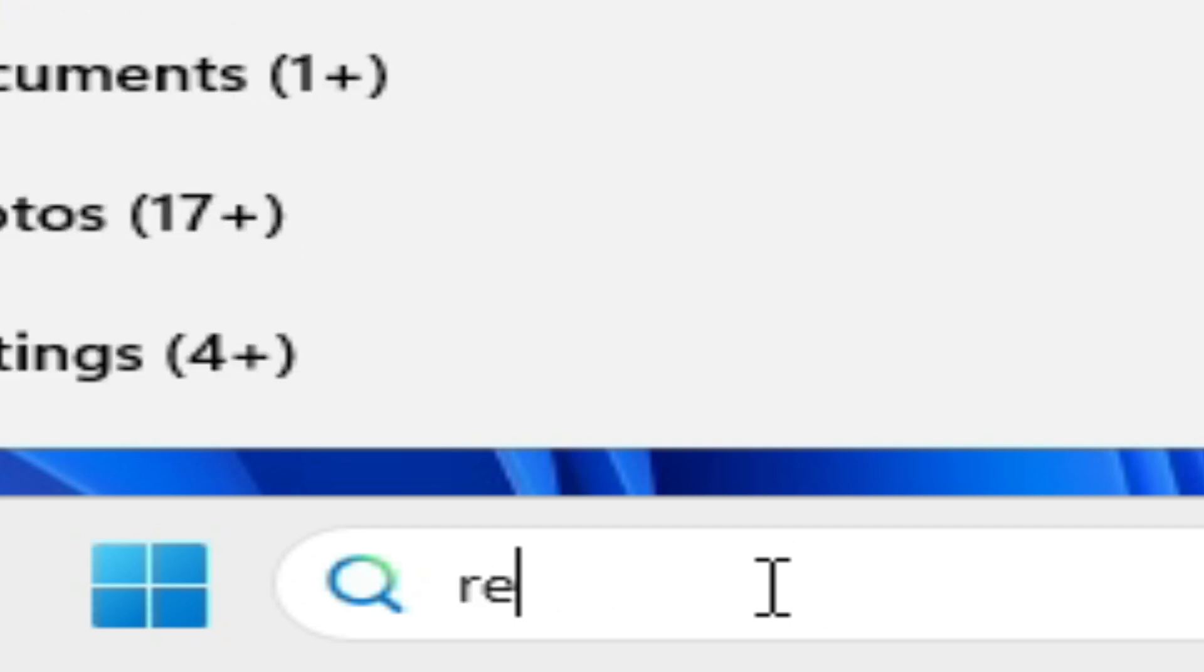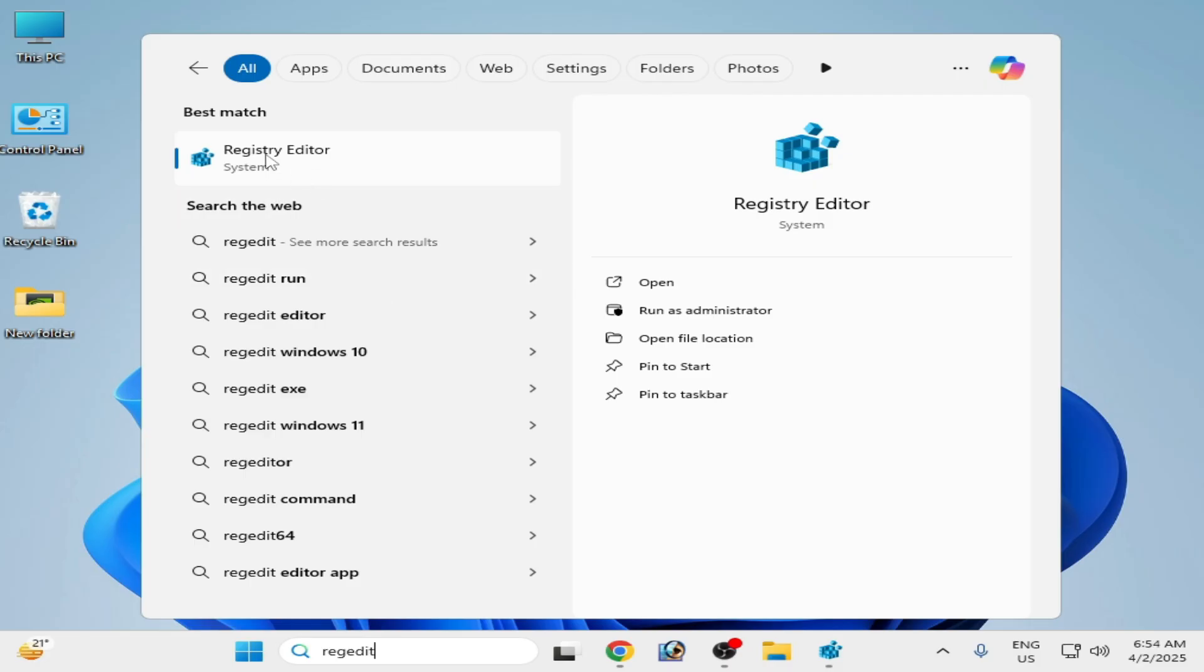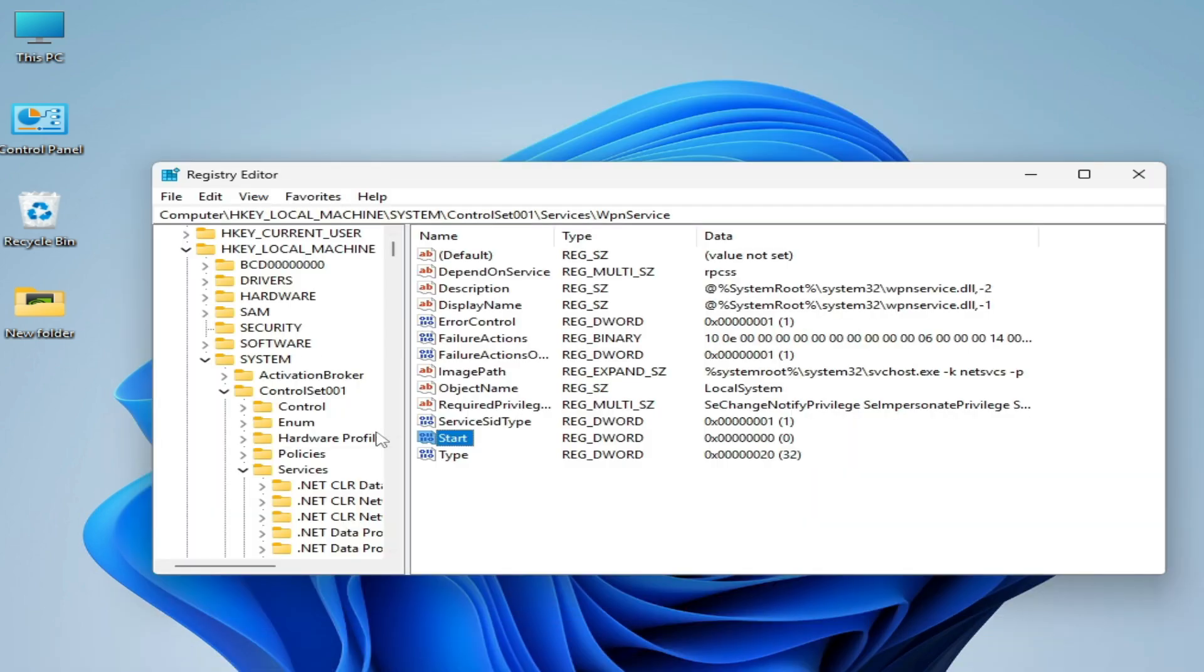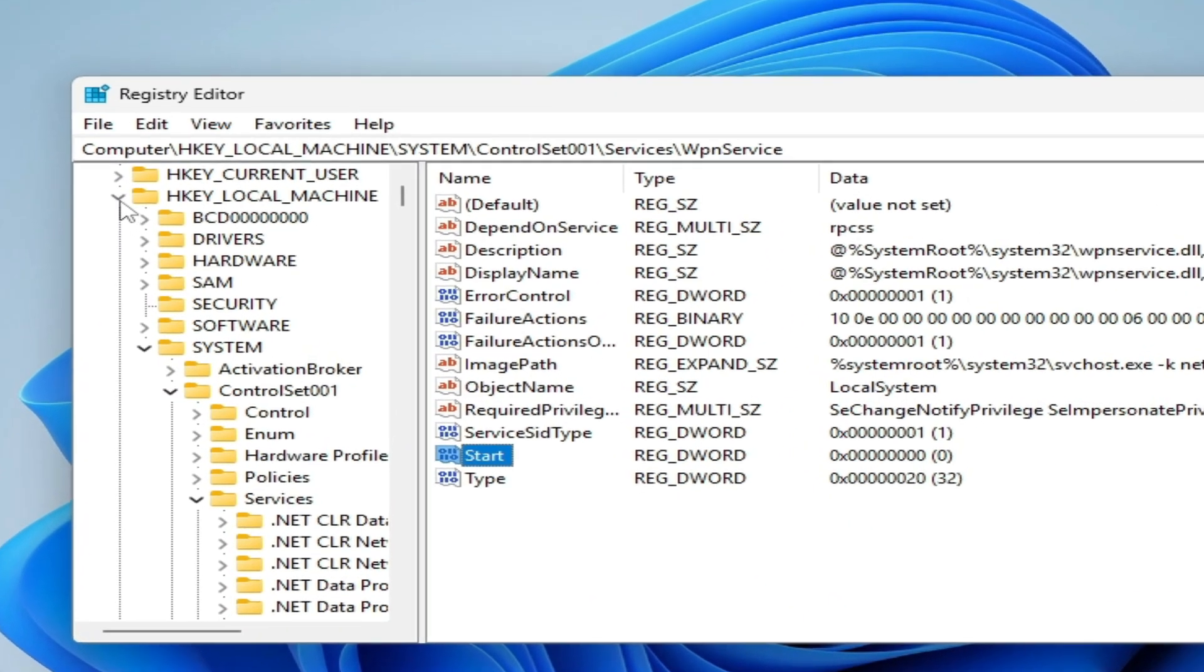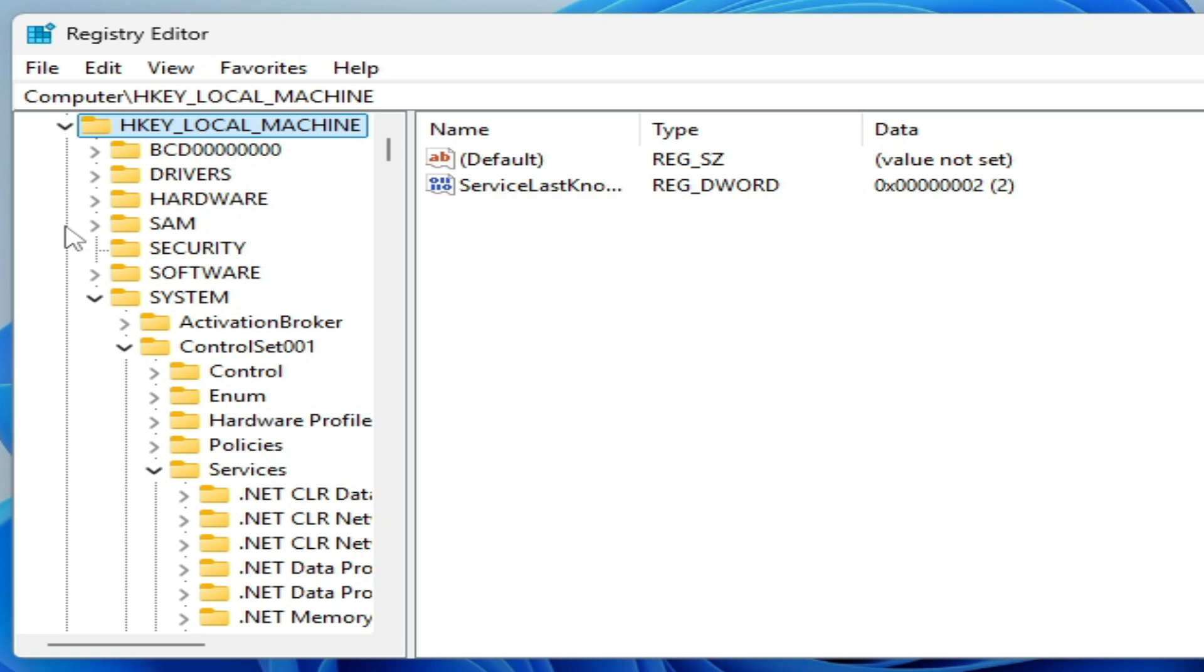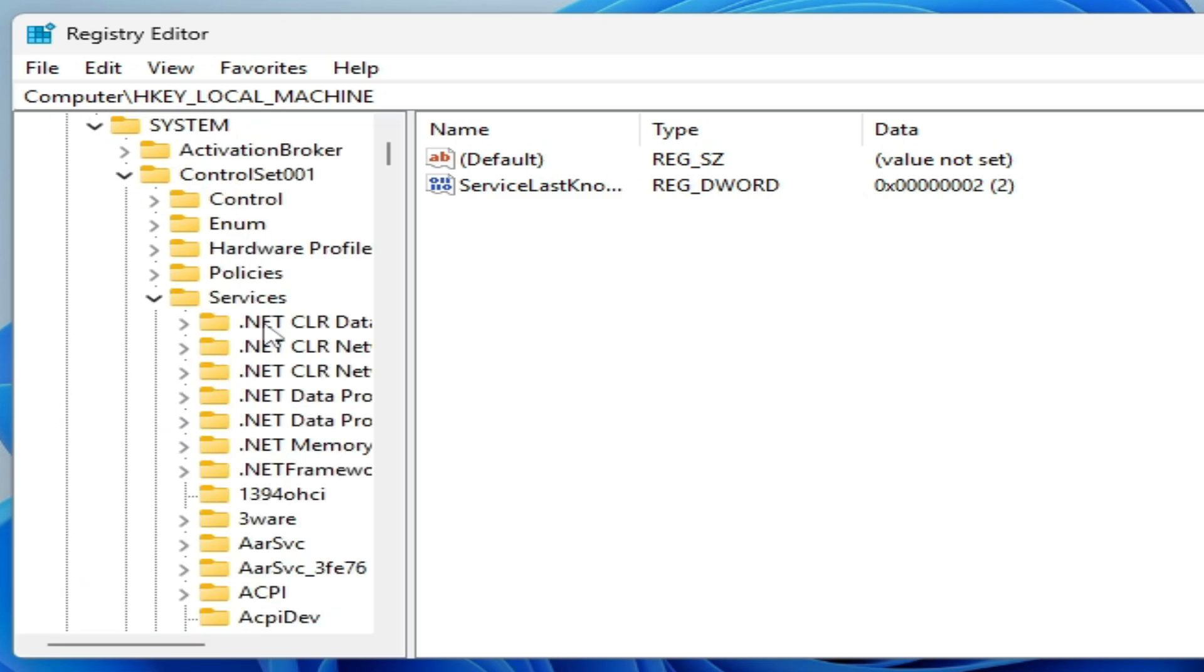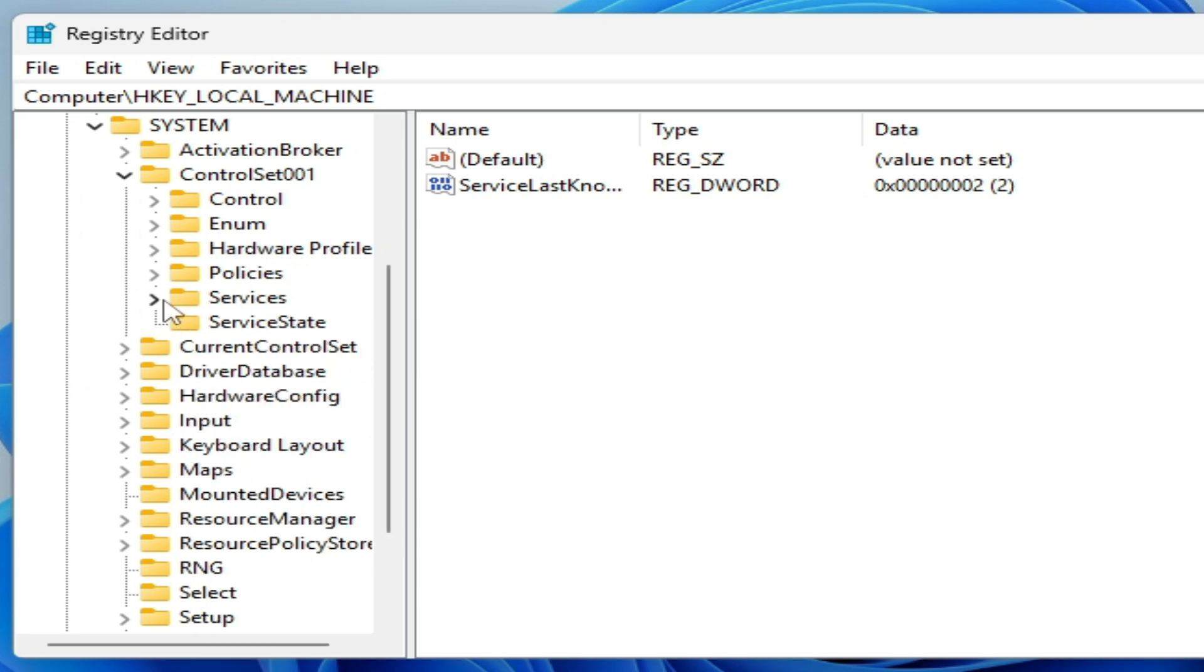Go to the search bar on your Windows, type Registry Editor, right-click on it, and run as administrator. Now go to HKEY_LOCAL_MACHINE, click on System, and navigate to Services.